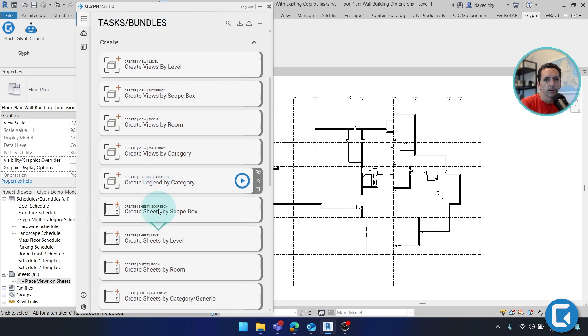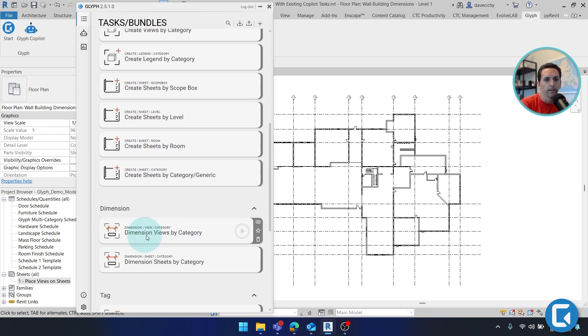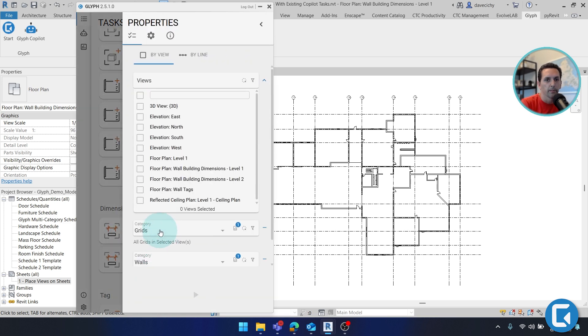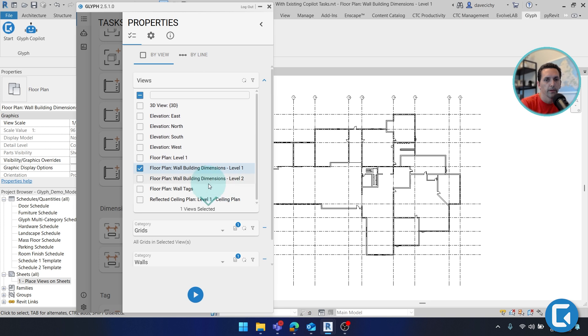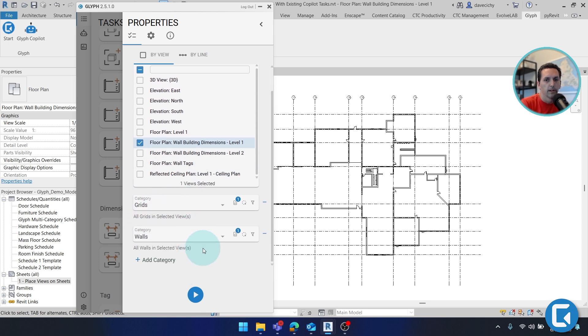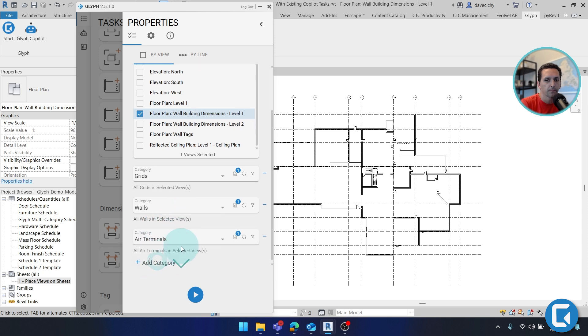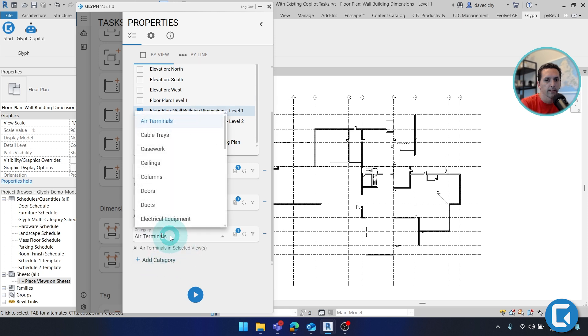To start, let's go with the dimension views by category. If I click this, the first tab is going to be asking me where I want to run this routine. So here I'm going to select the view I have in front of me, and right now I have the category of grids and walls. I can really quickly add more categories by clicking this button and then selecting from the drop down.